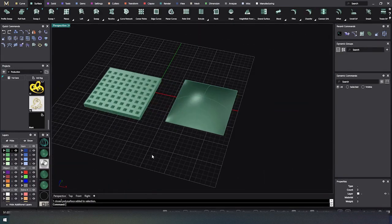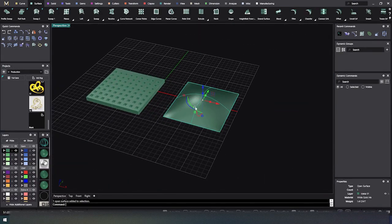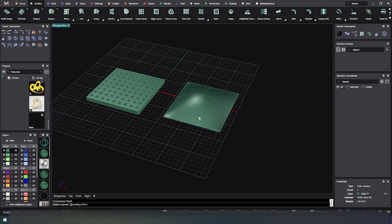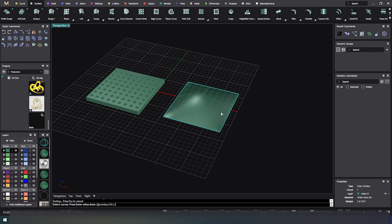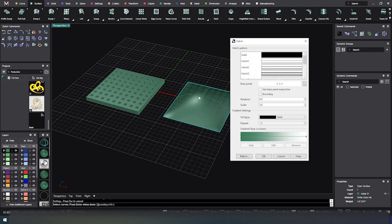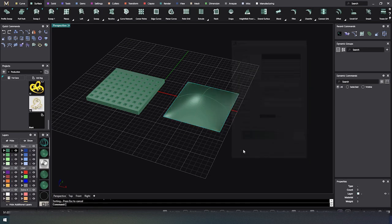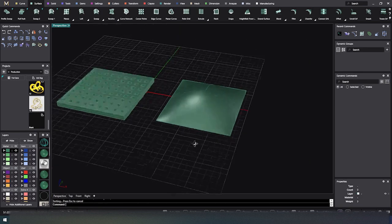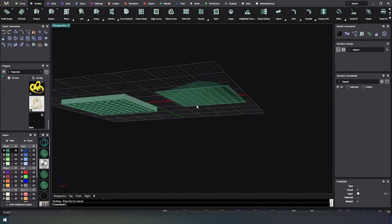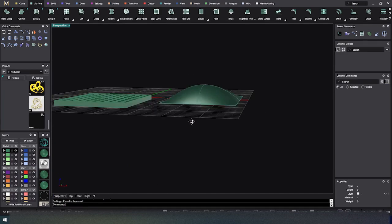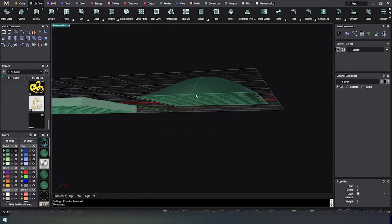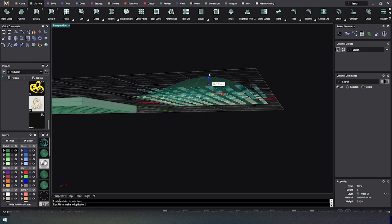But if I did the same thing over here, it's on a curved surface and I type in Hatch and it wants me to select my boundaries. So I select my four corners and I hit Enter. I'll just go ahead and take the exact same pattern. But my pattern is flat against the grid.